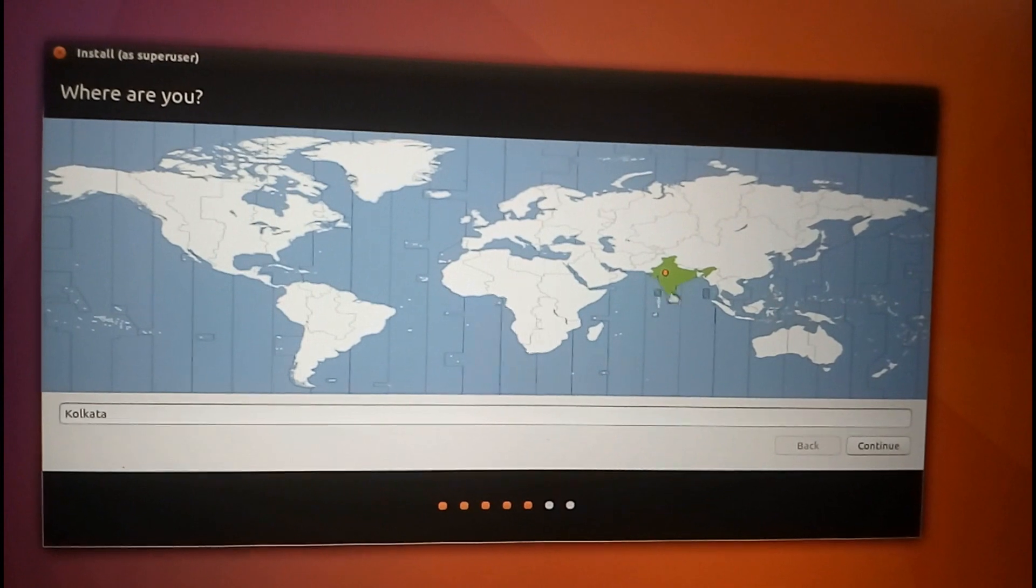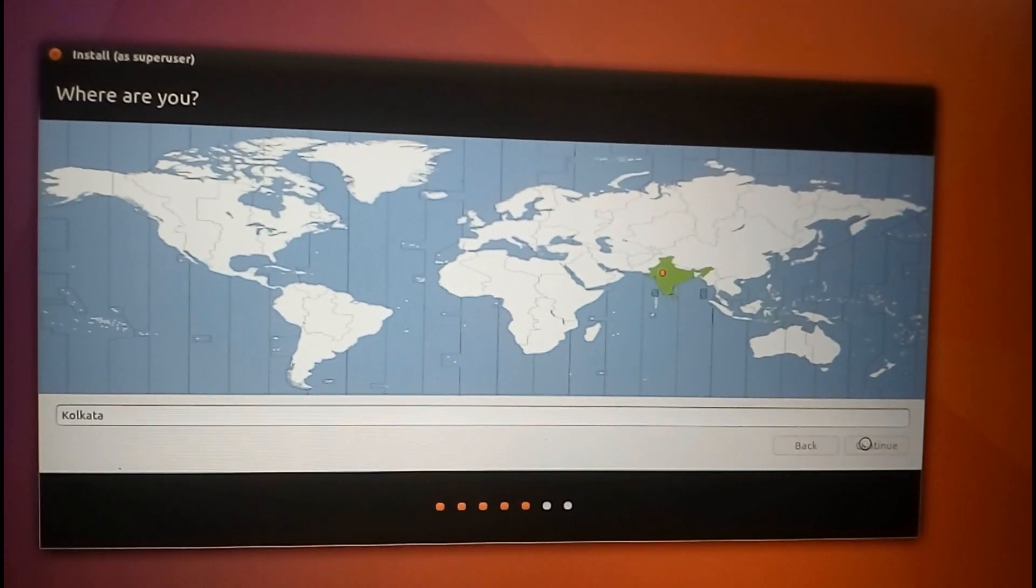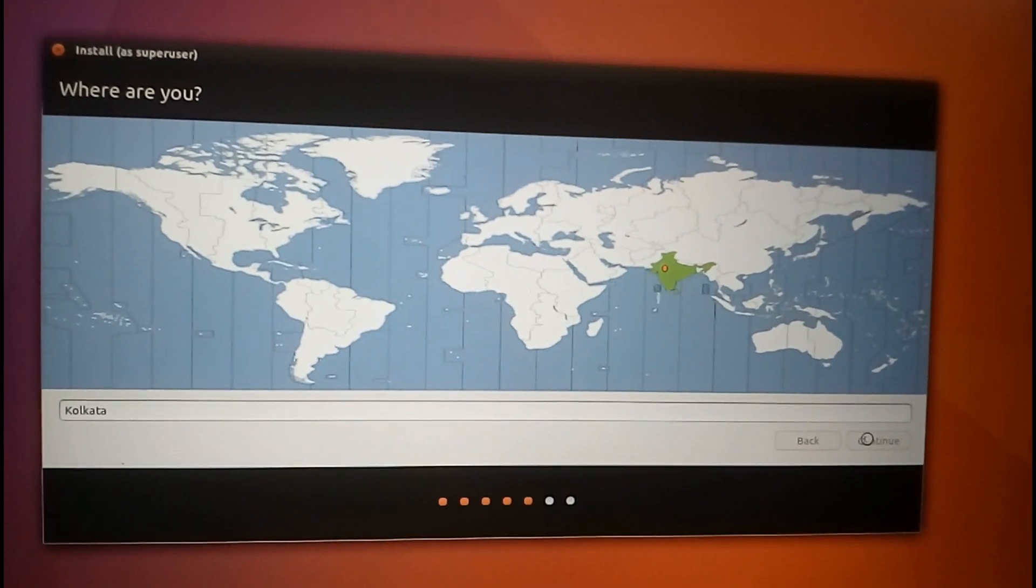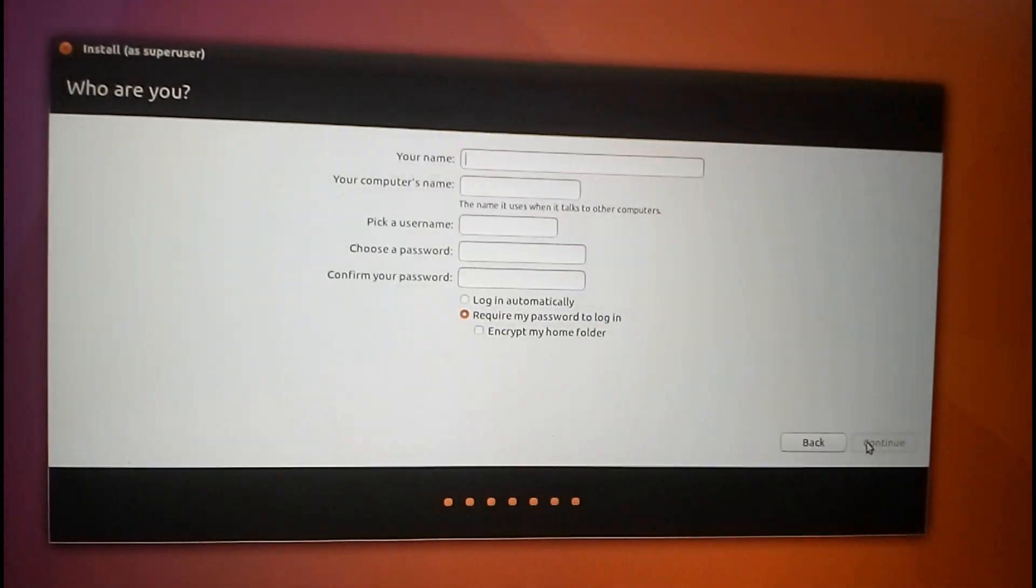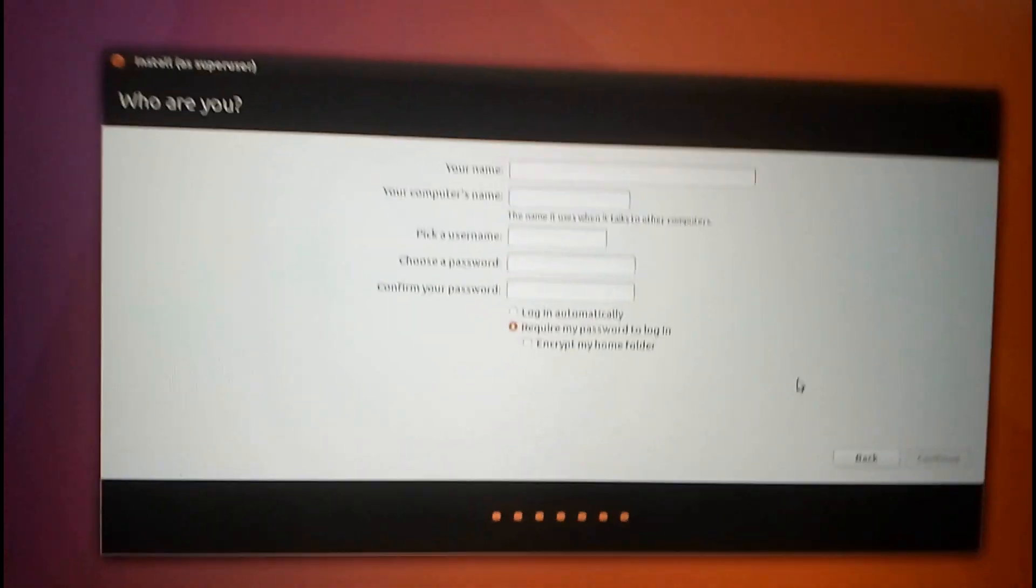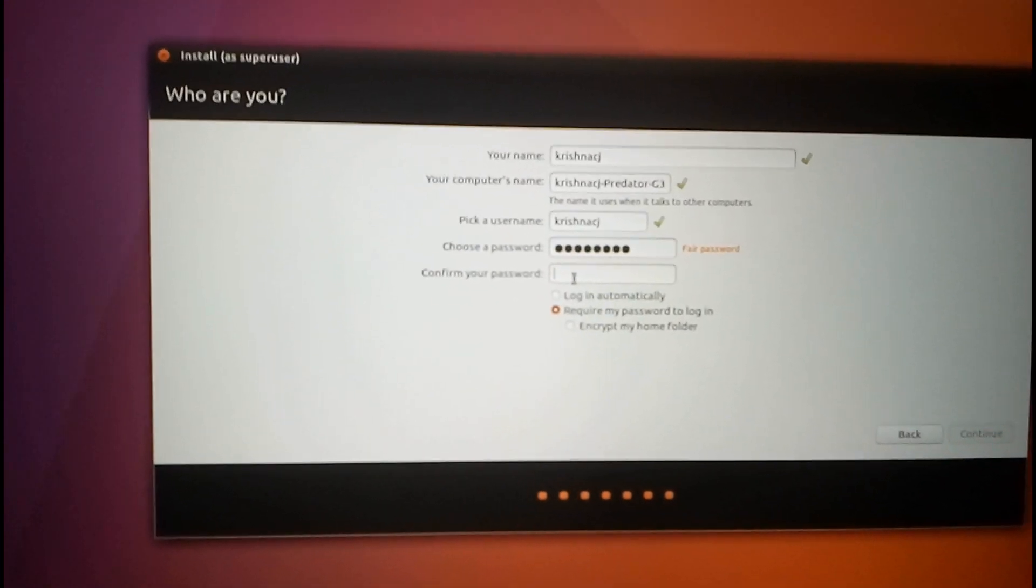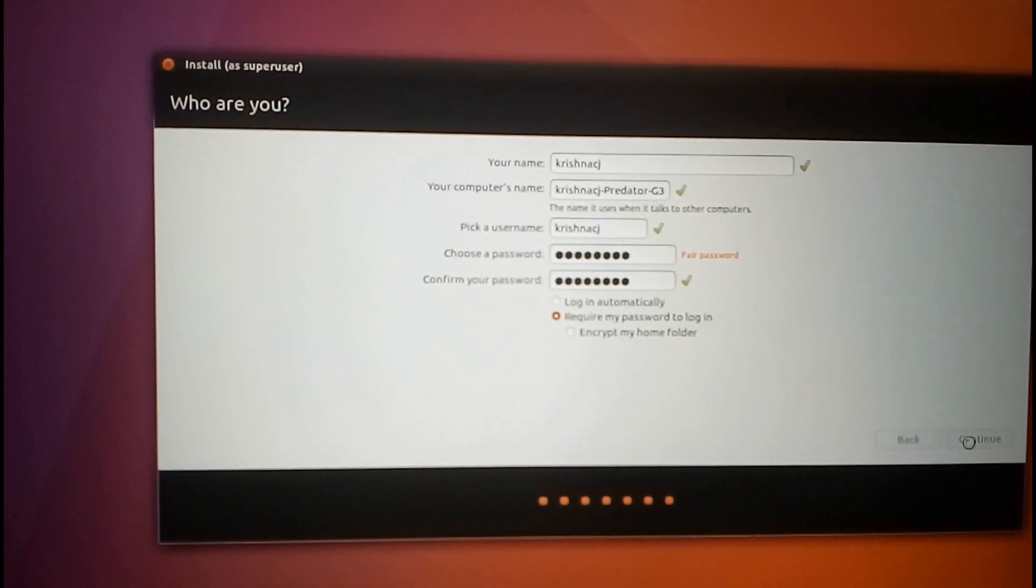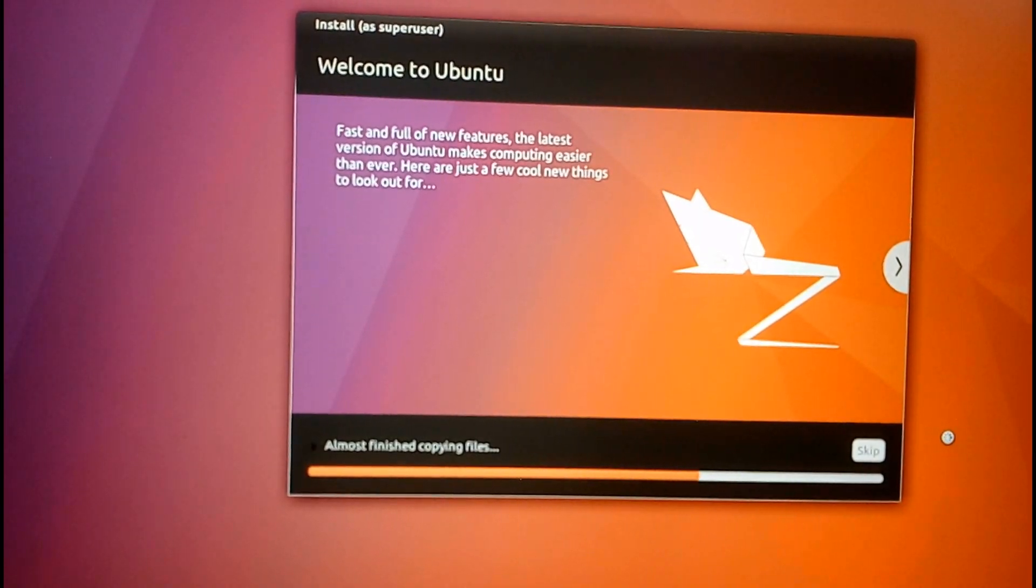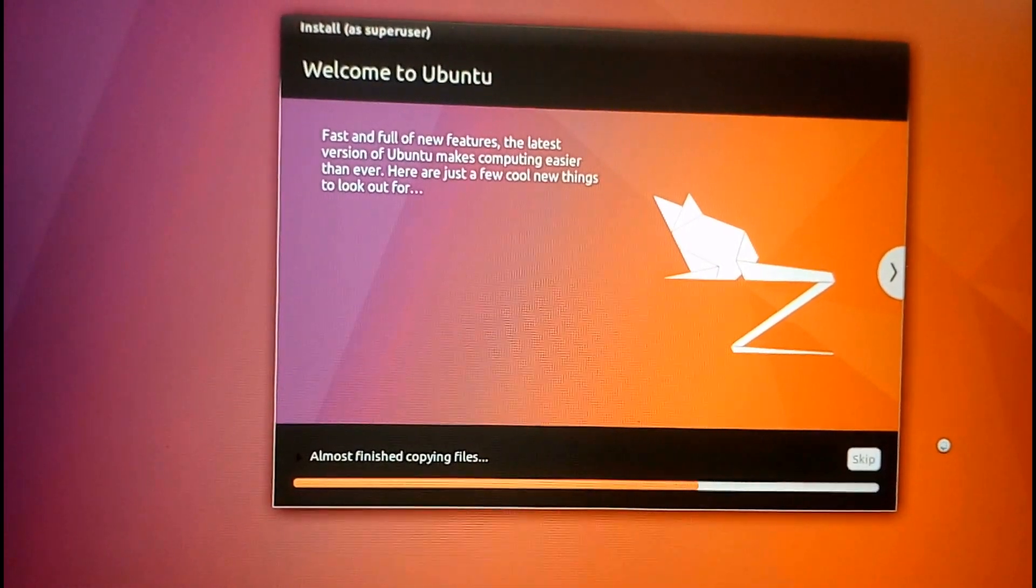Select your location, select your keyboard layout and click on continue. The setup will now start copying all the files needed for installation and the installation will proceed.